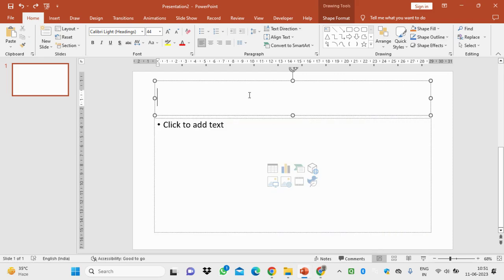I want to show you the presentation software. When you have prepared a document in Microsoft Word and charts in Microsoft Excel, and you want to present this in front of an audience — teachers or any other forum — you need presentation software. I will show you how to prepare a presentation with the help of Microsoft PowerPoint.